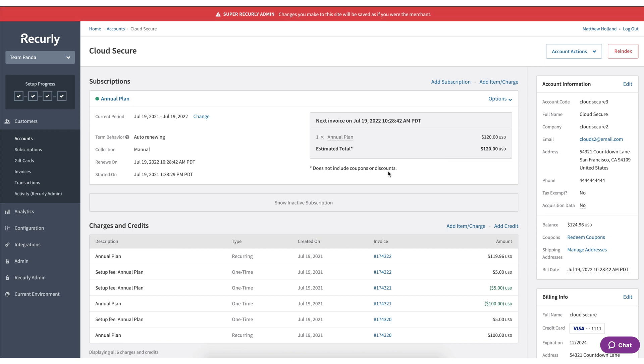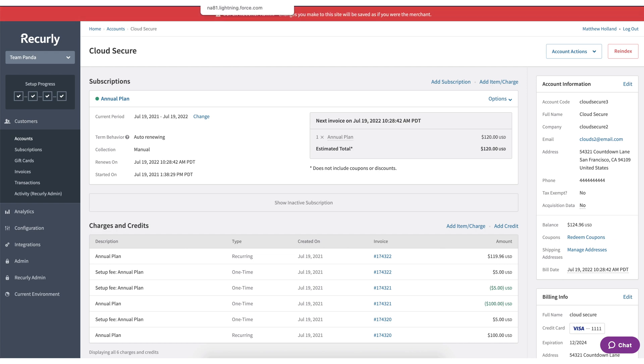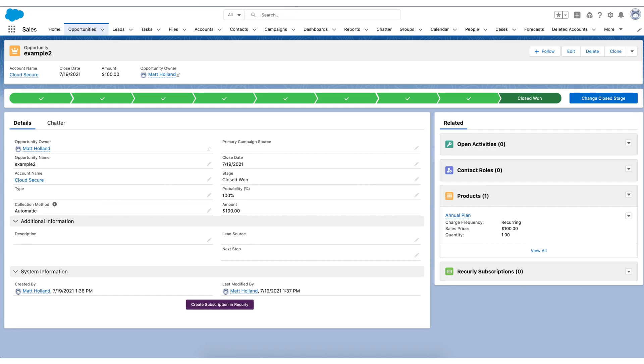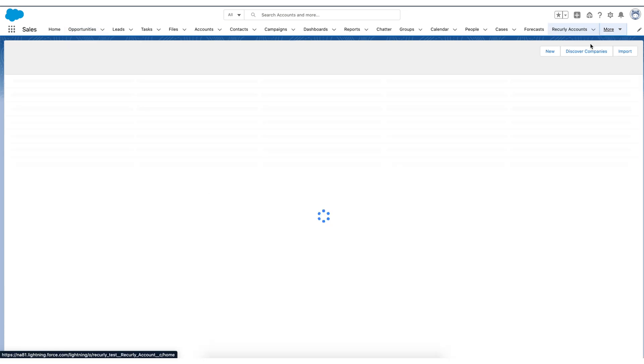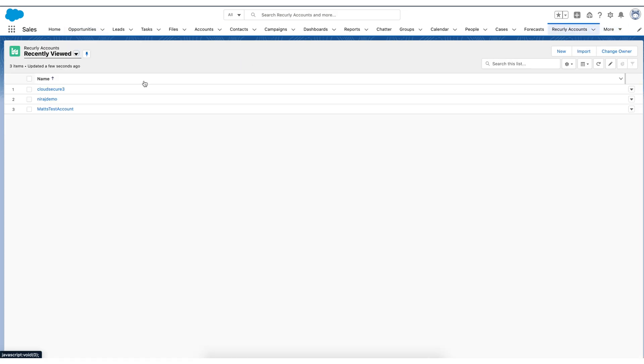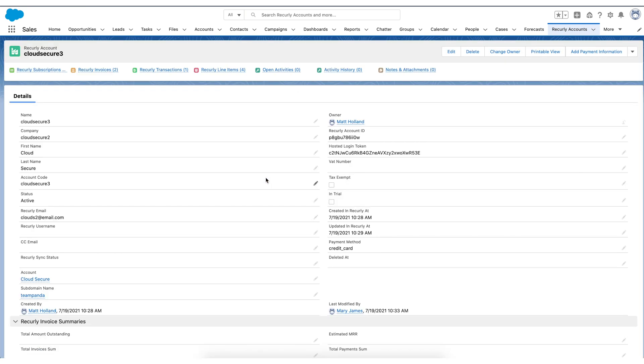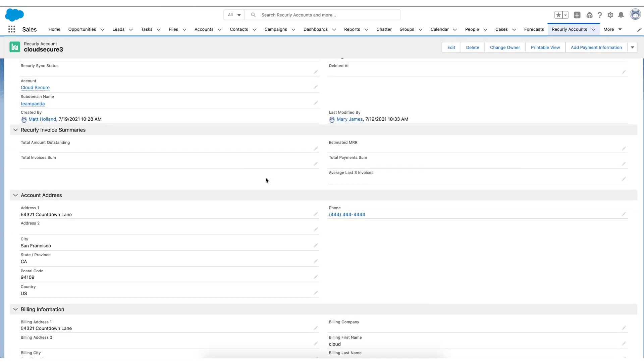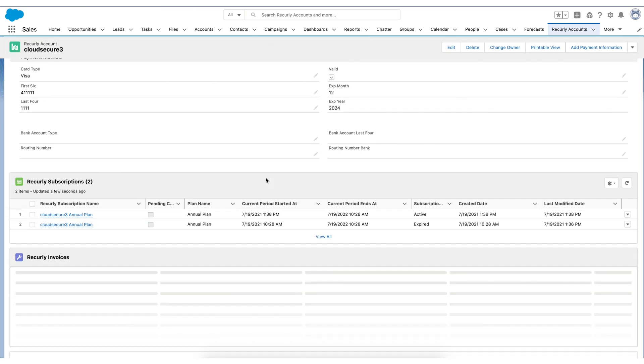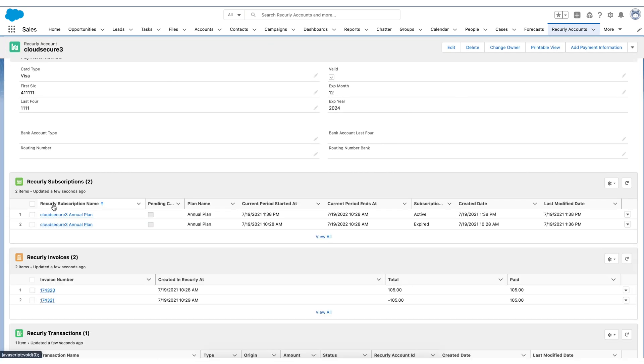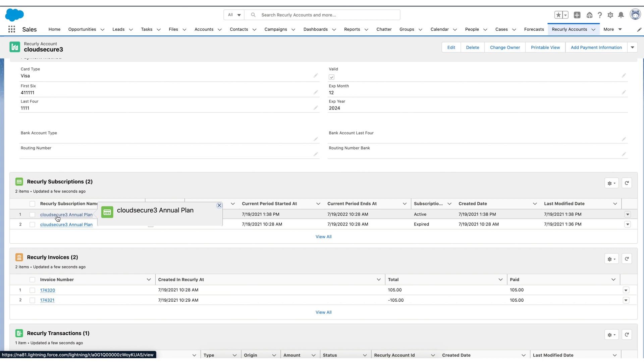Now it's fairly possible that you'll need to make adjustments to that from time to time. So we'll go back to Salesforce and we'll navigate to our Recurly accounts and we'll see Cloud Secure right here. And as we scroll down, we'll see the latest subscription that we've created. This one right here, Cloud Secure annual plan.